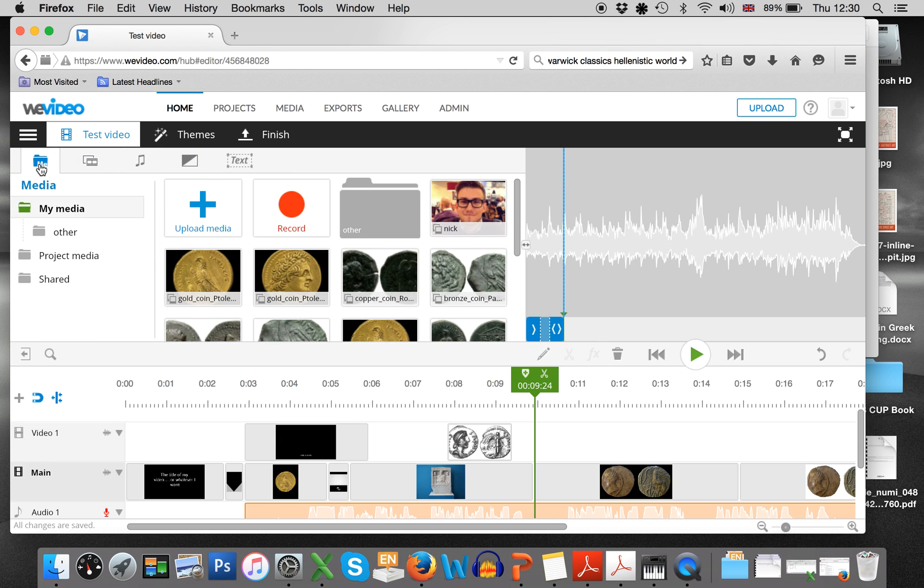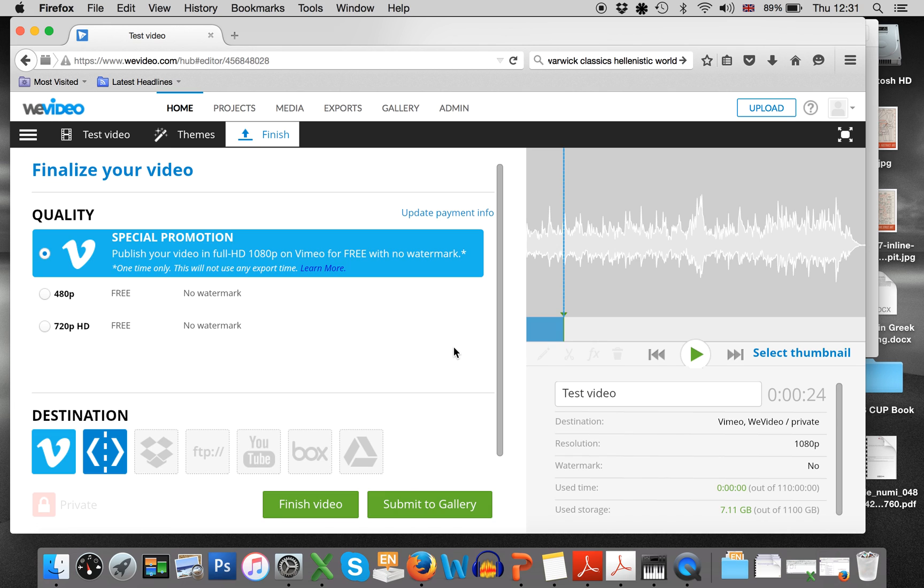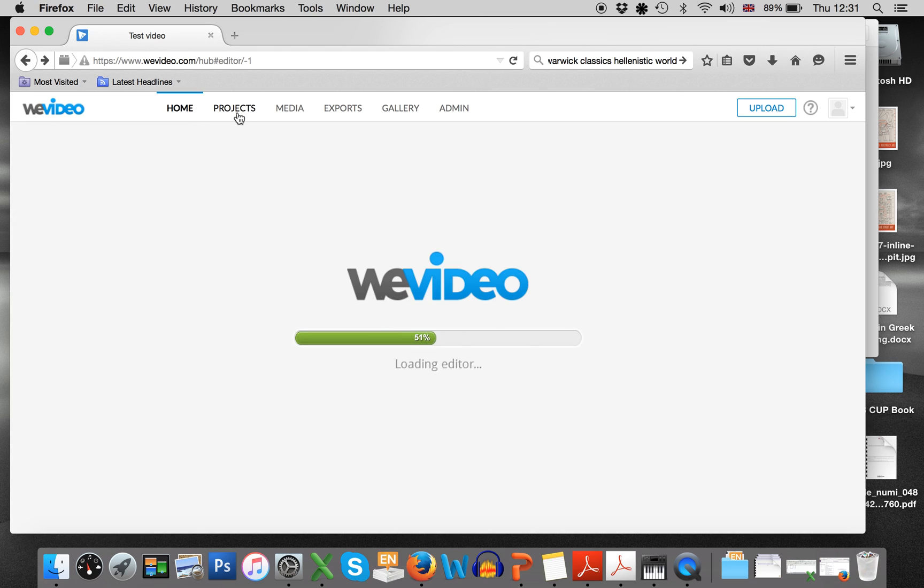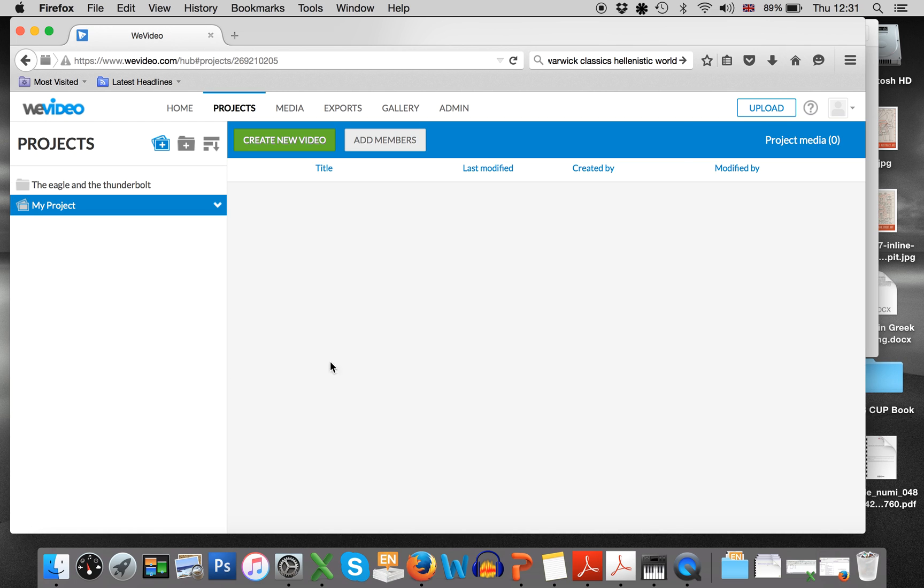Once you're done, you press finish video and you can in fact then publish it online. I don't actually want to finish it that way, but then when you log in to work on it, it will come up under projects. So you don't have to do it all at once, obviously it's impossible.